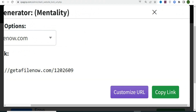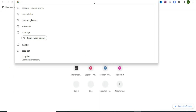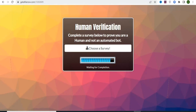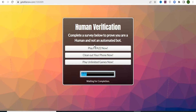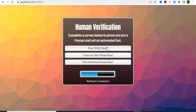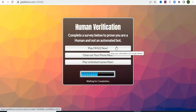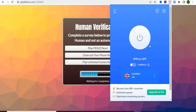Pasting the link in a new browser, this is what your potential visitor will see. When they click 'Choose a Survey,' they'll see the offers they need to complete. Anyone who clicks through my link in my country will see offers like this, and once they complete any offer, I get paid on CPA Grip.